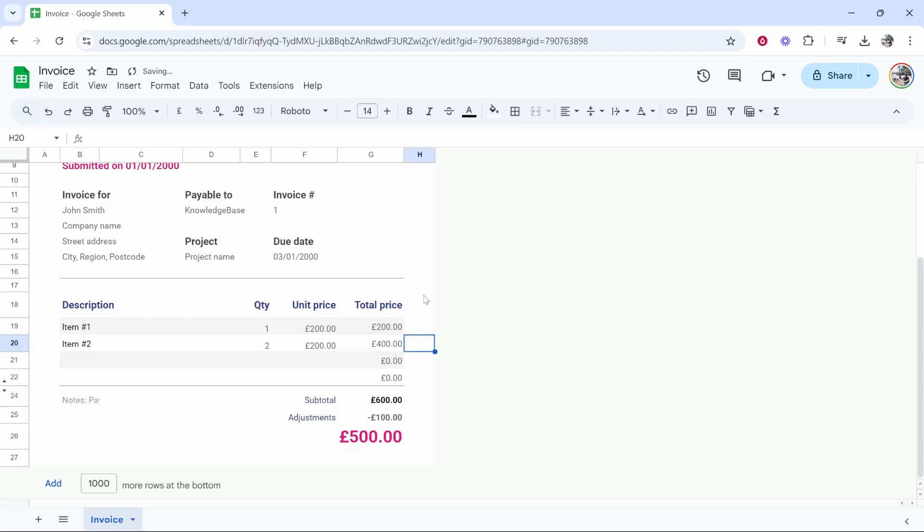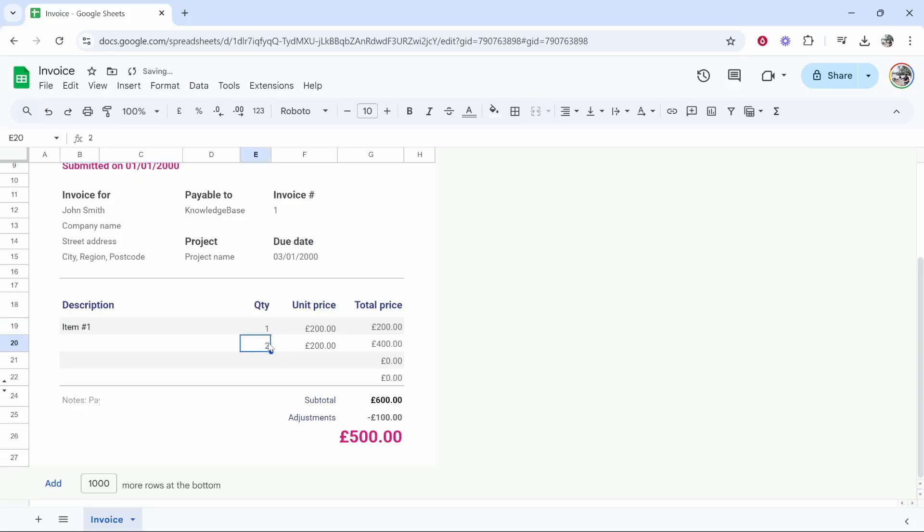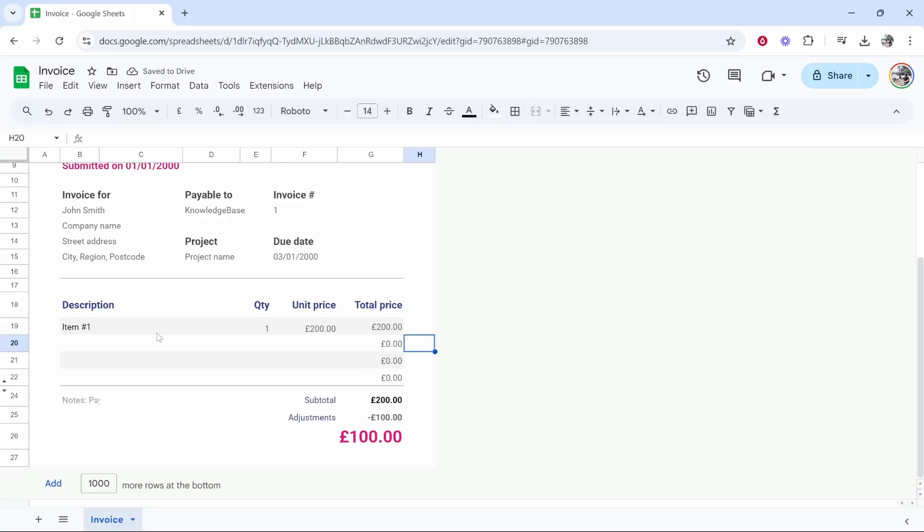Now here where it comes to the actual price and the actual services that you offer you can go ahead and customize these. In this template we've got three items so I'm going to remove this first one by just highlighting it or clicking on the cell and then clicking delete on the keyboard and that's going to remove any fields that are unnecessary and maybe I'm invoicing here for YouTube consulting.